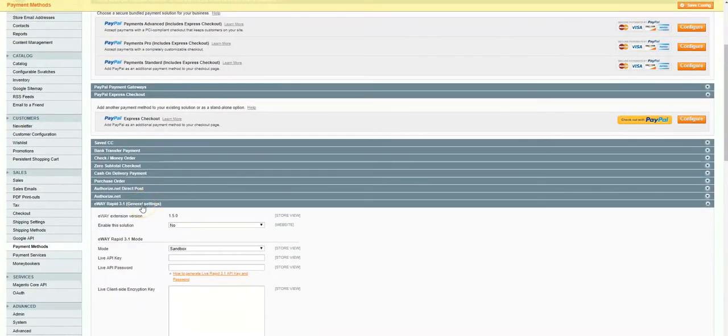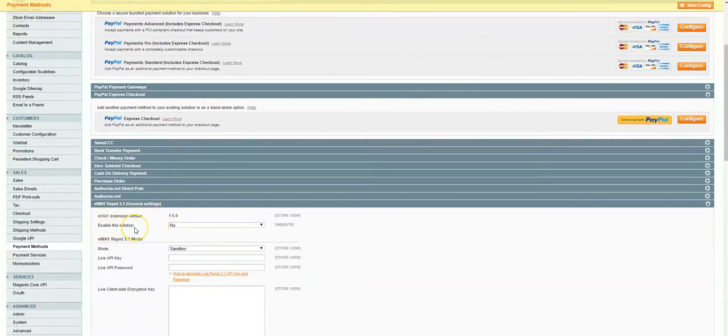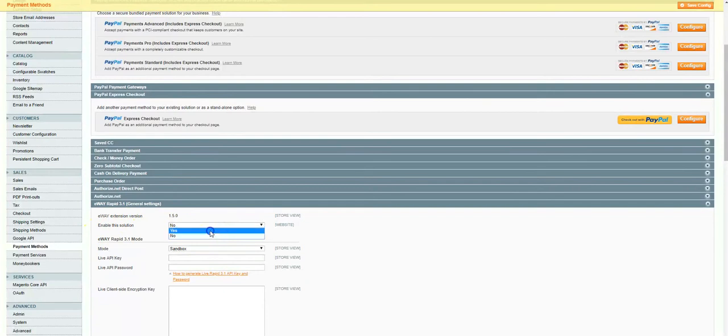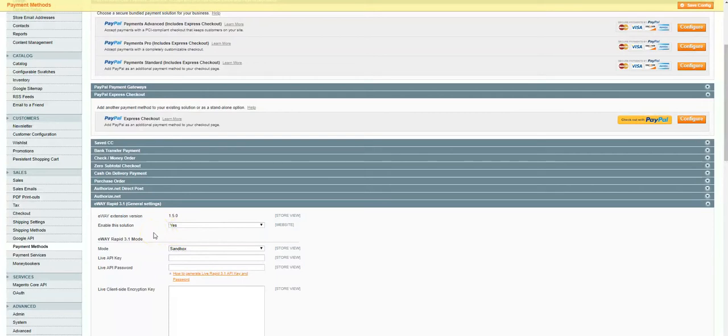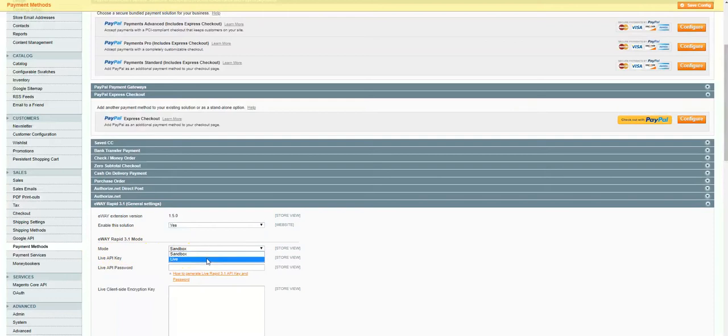The first setting to adjust is the dropdown for enable this solution. We want to ensure this is set to yes, otherwise the eWay extension is not active and won't show in our checkout. Next up is the mode option, which can be switched between live and sandbox.